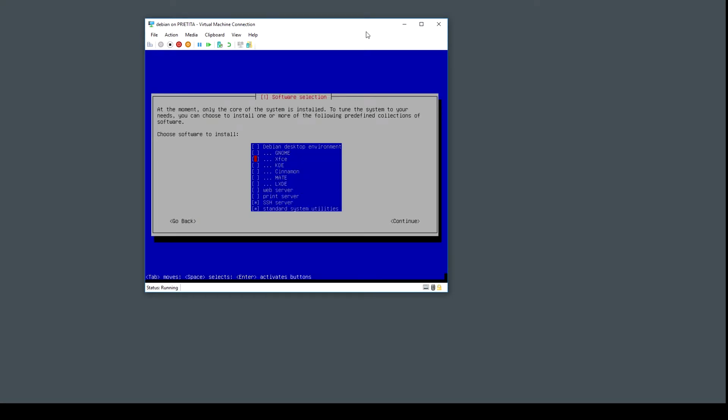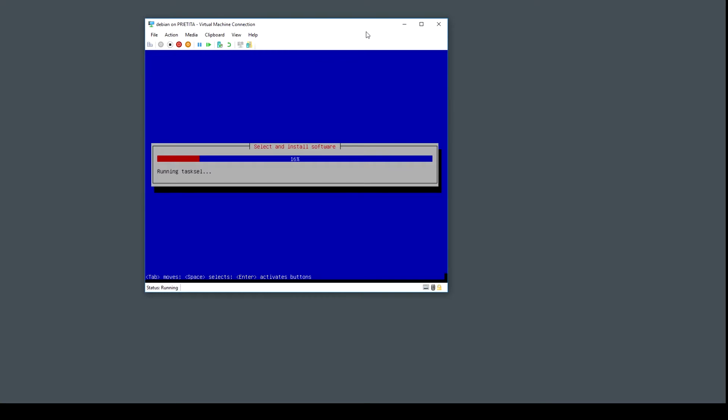You can select to participate or not. And for me this is all I need: SSH server and standard system utilities. I'm going to install Apache, PHP, and MySQL on my own.